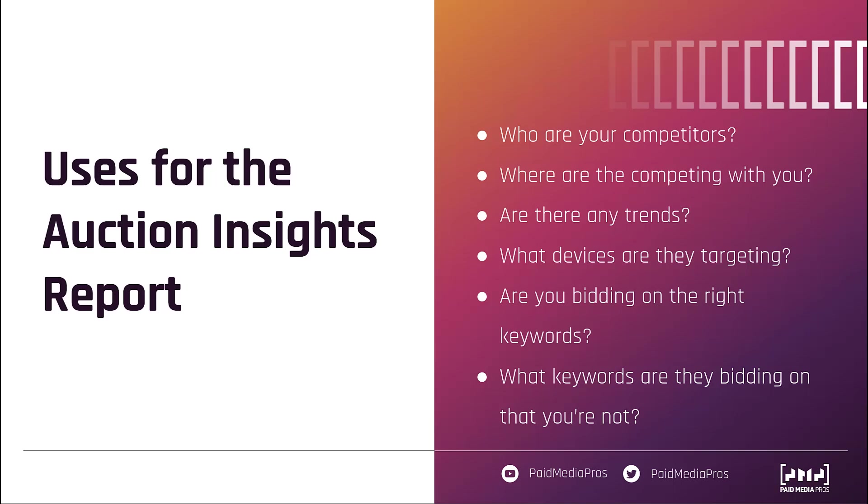Use the segments available in the Auction Insights reports to find any trends over time. Are competitors getting more or less aggressive on your terms? Are there new brands entering the market or have previous competitors just completely left? Is there anything you can glean from that? And then which devices are they targeting? Are they showing up more aggressively on devices that you're trying to shy away from or vice versa? And why is that?